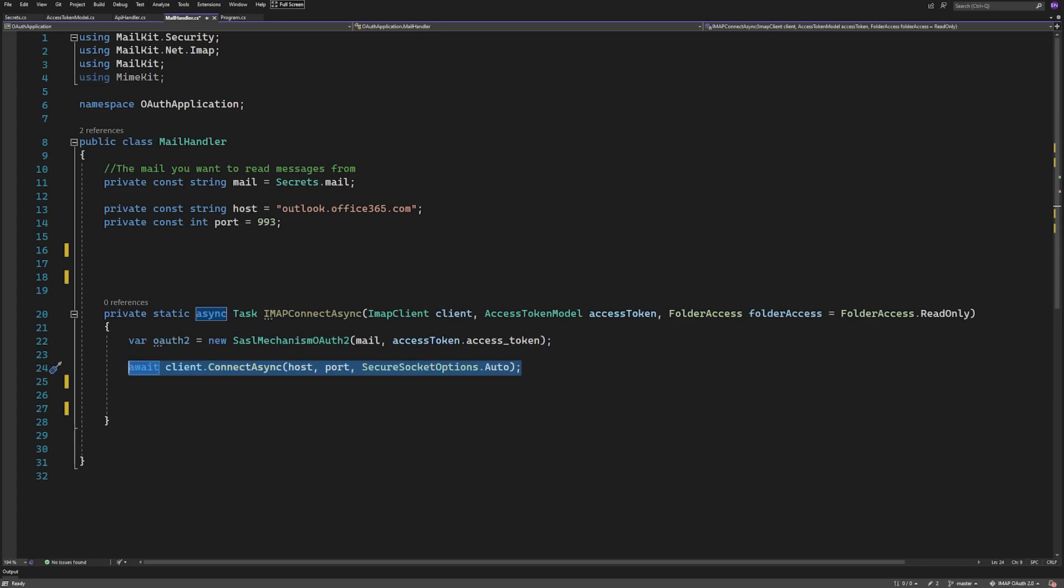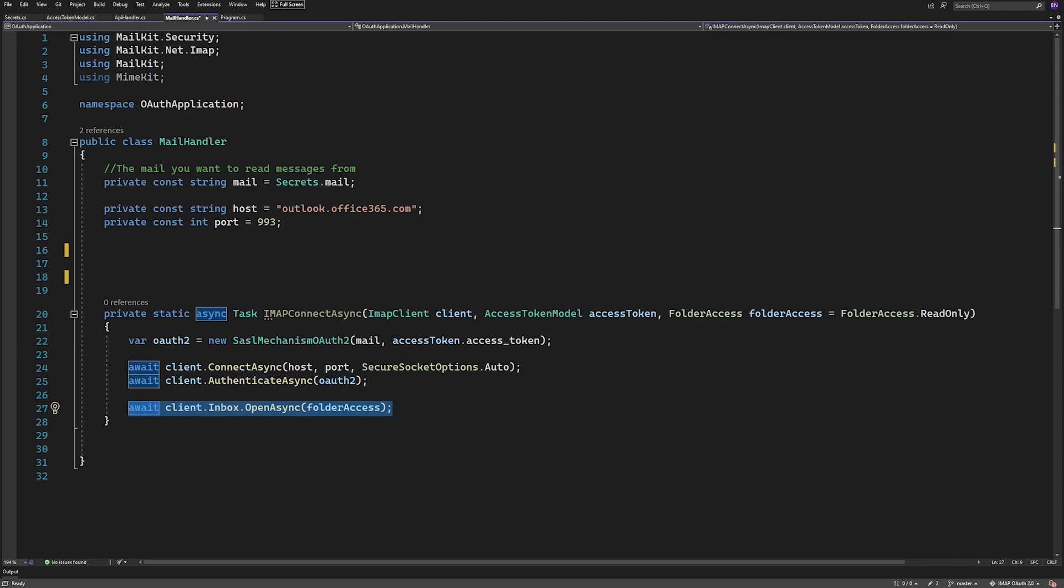We'll then call ConnectAsync on the IMAP client and pass in the host, port, and what security to use. The default for Microsoft here will be TLS 1.2. Next up is authenticating using the OAuth2 variable. Now in my case, I'll just open the inbox. Here you could of course open a different folder. Just be aware that you have to open a folder before you can read any data from the mailbox.